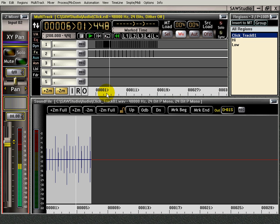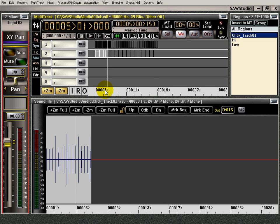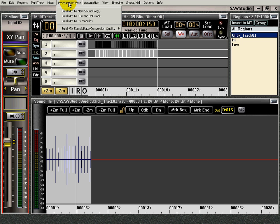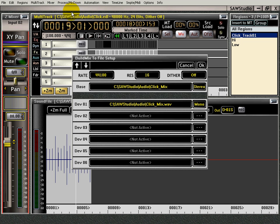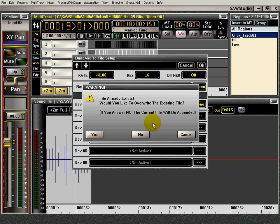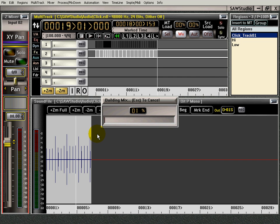So we have that. Now I can take this. I can select this. And I can process build mix to new sound file. I want it to be mono. Oh, there it is. Mono. And I press OK.